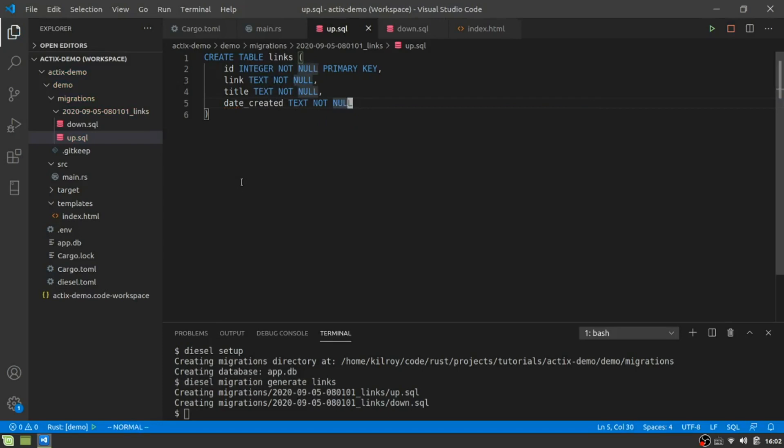And last one is going to be date created and text, not null. So SQLite is pretty simple. You really just have text and integers and Booleans and five different data types. If you're doing something else, you would probably not use text for date. You'd actually use date.